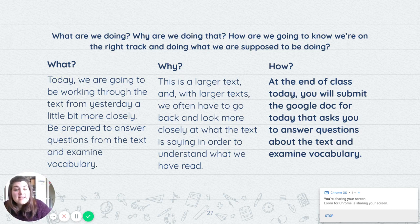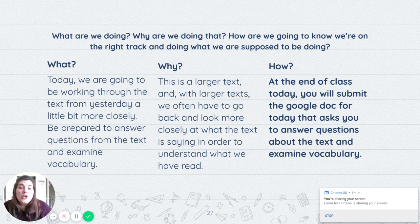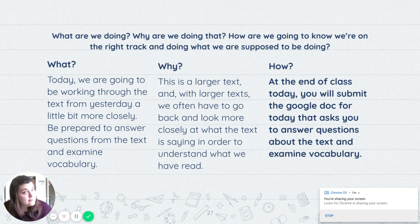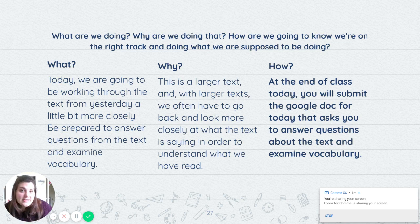At the end of class today, you're going to know that you're in good shape when you have submitted the Google Doc that I'm going to show you that has questions about the text and then vocabulary for you to examine.